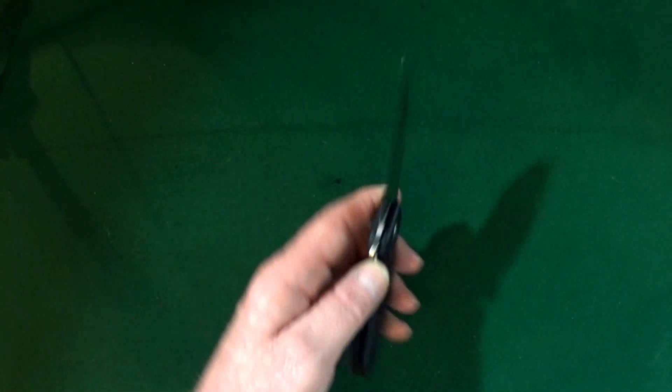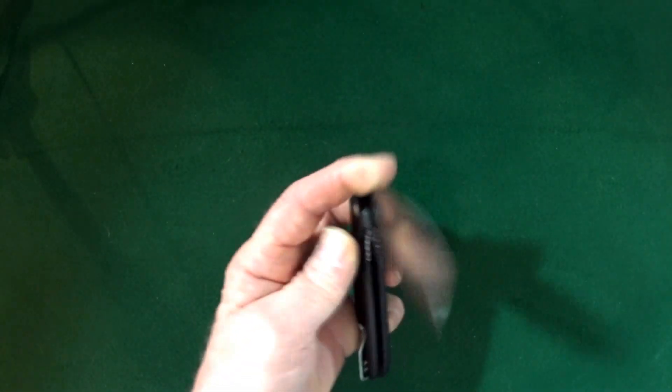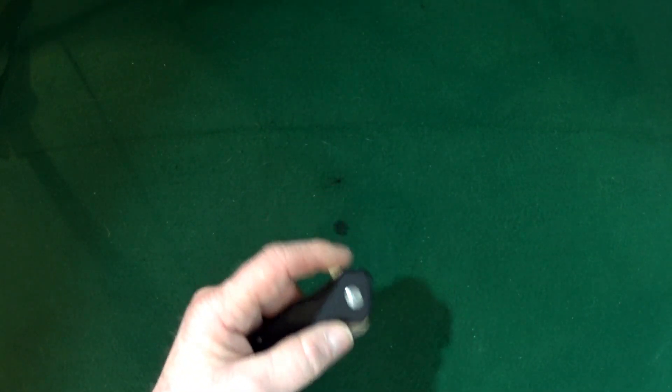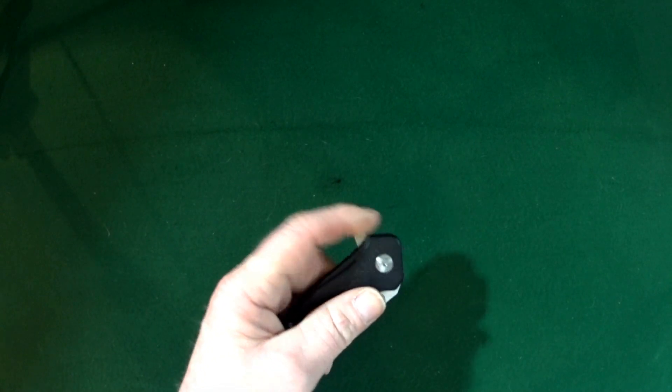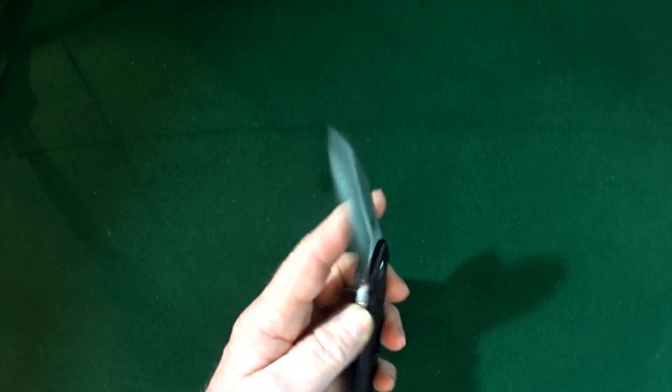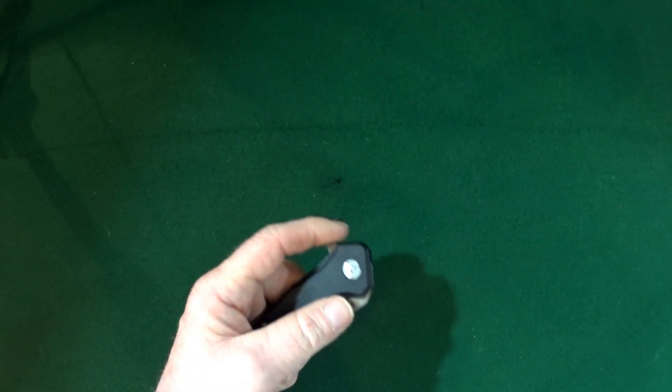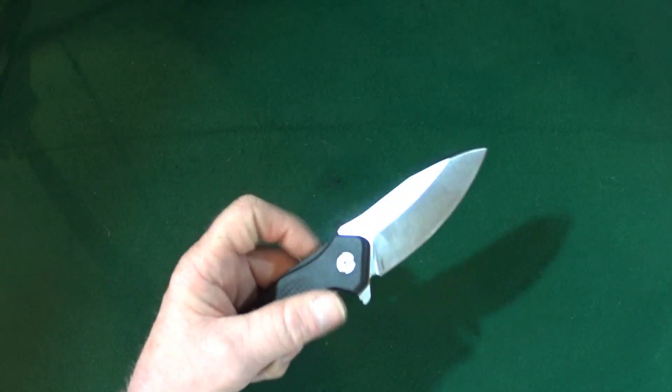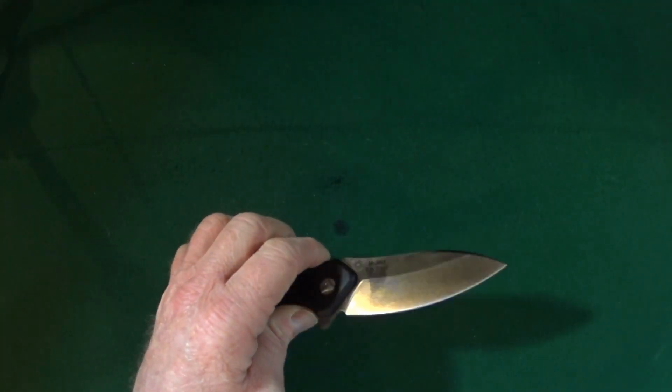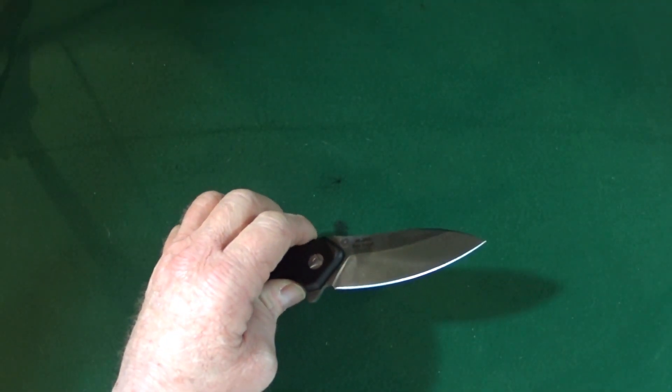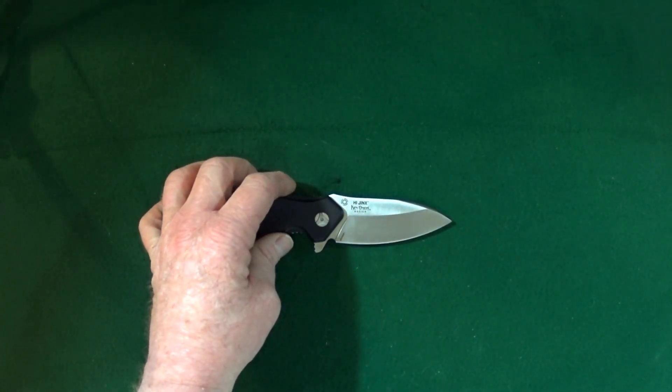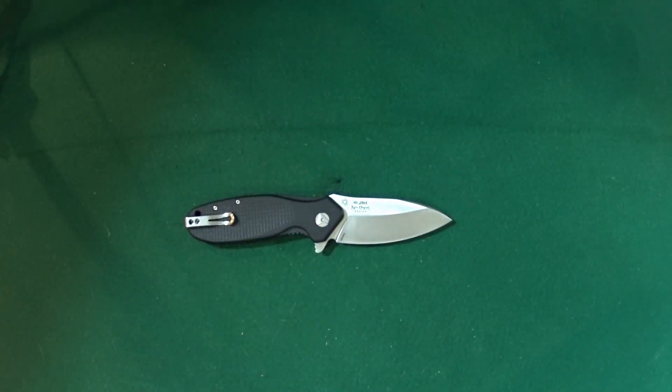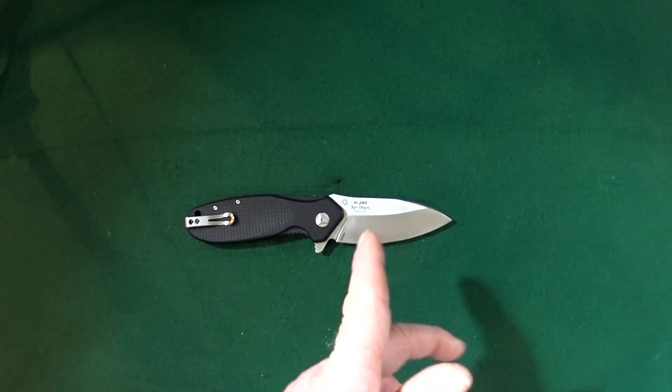This is a manual action liner lock, and the steel that they went with for this blade is 1.4116. Yes, that's the name of the steel, 1.4116. I know at least I was not familiar with it until I purchased this knife.